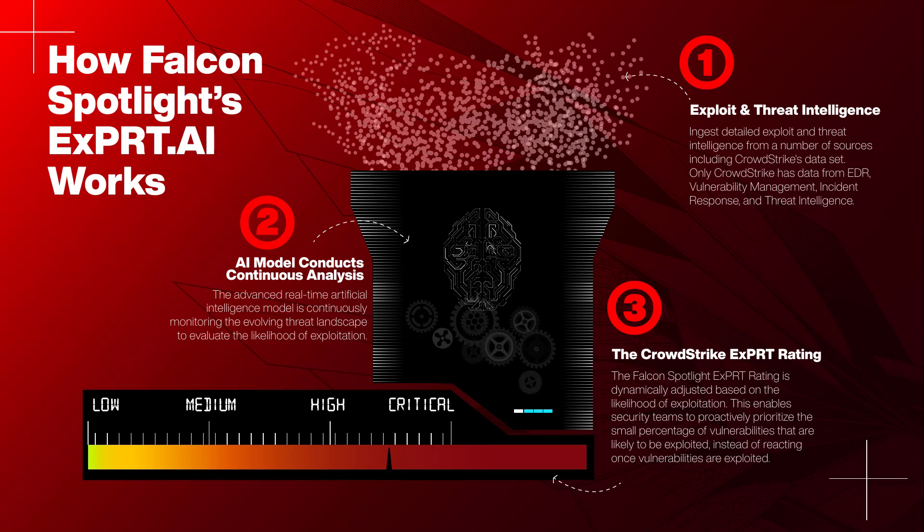Leveraging inputs from a number of different sources, including CrowdStrike's extensive dataset, the Expert AI rating is dynamically adjusted based on recent exploit status and threat intelligence inputs. This artificial intelligence model enables security teams to prioritize fewer vulnerabilities and allocate remediation efforts accordingly.